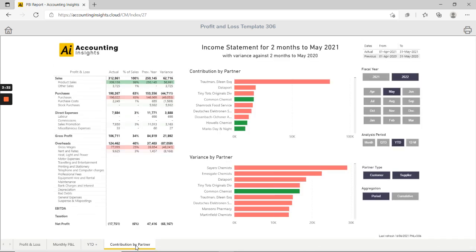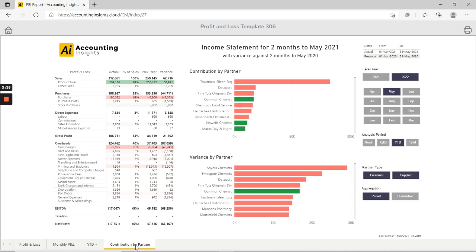And finally we've got the contribution by partner where we're looking at the impact on the P&L by suppliers and customers, and it's just a simple way to see at a high level where we're spending most of our money and where we're getting most of our revenue from.